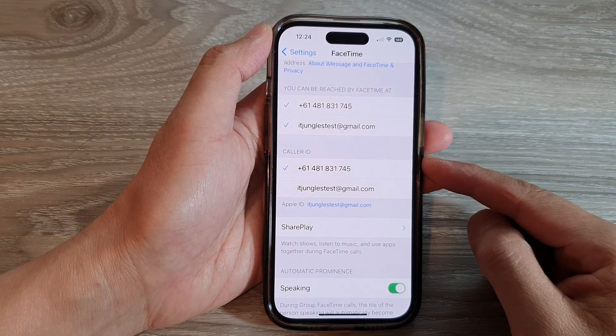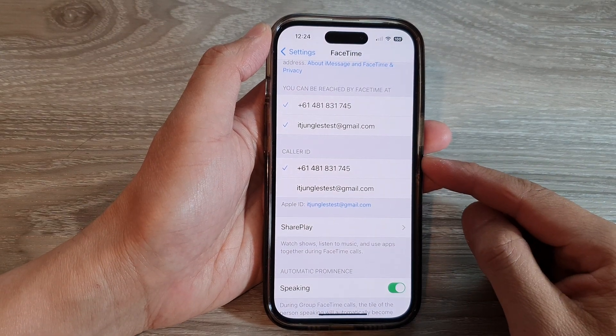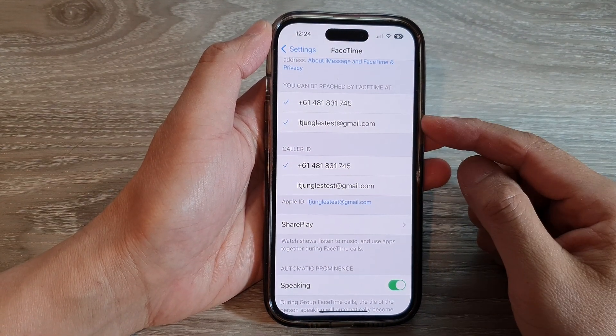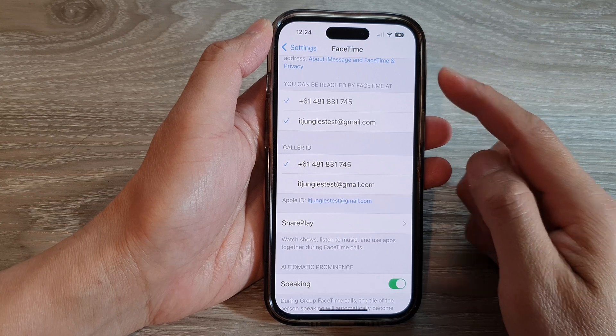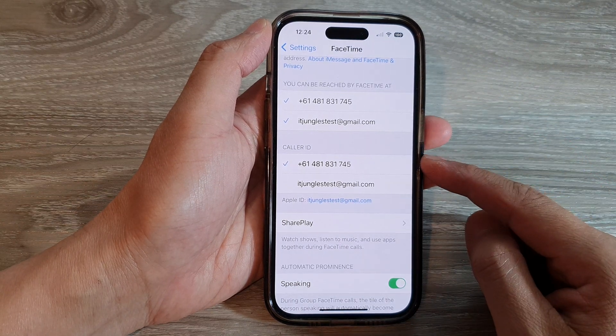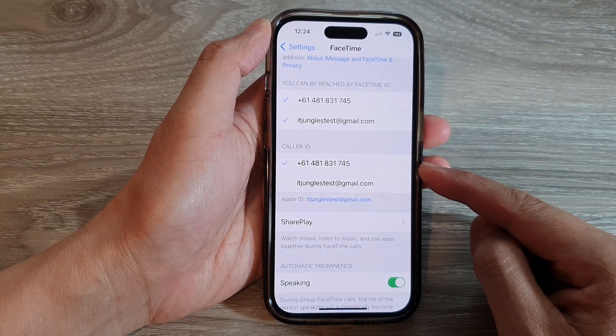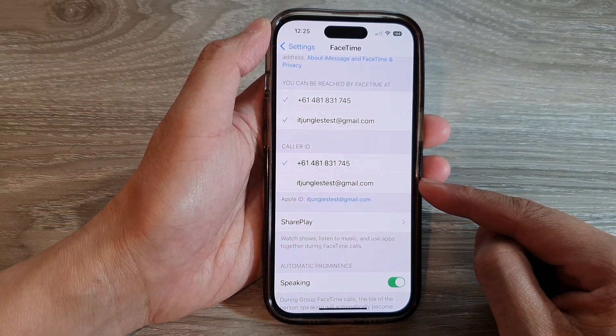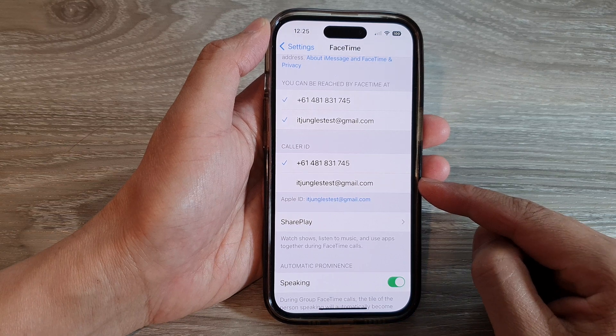Hey guys, in this video we're going to take a look at how you can set FaceTime caller ID to a phone number or email address on the iPhone 14 series.